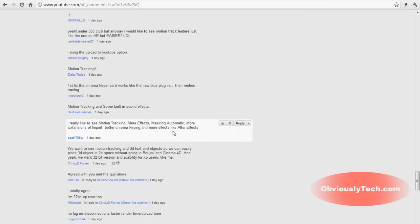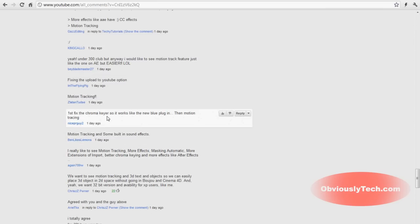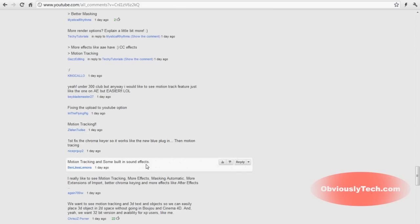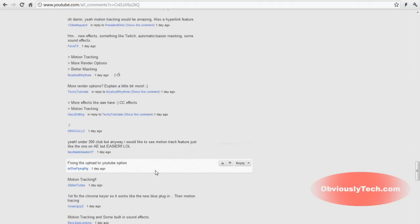Now, this comment here we see, I really like to see motion tracking. More effects, masking, automatic. More extensions of import. Better chroma king and more effects like after effects. Better chroma king. I've seen that a few times on this video also. First fix the chroma key here. So it works like the new blue plugin. There we go. Another example that someone's saying a plugin is better than the actual feature in Sony Vegas, which should never be the way. And motion tracking. Built-in sound effects. Sony Vegas, it's got some options for sound effects built-in. Someone else mentioned stock footage. But then again, I don't think that's going to happen. This is an editing software for you to edit your own things.